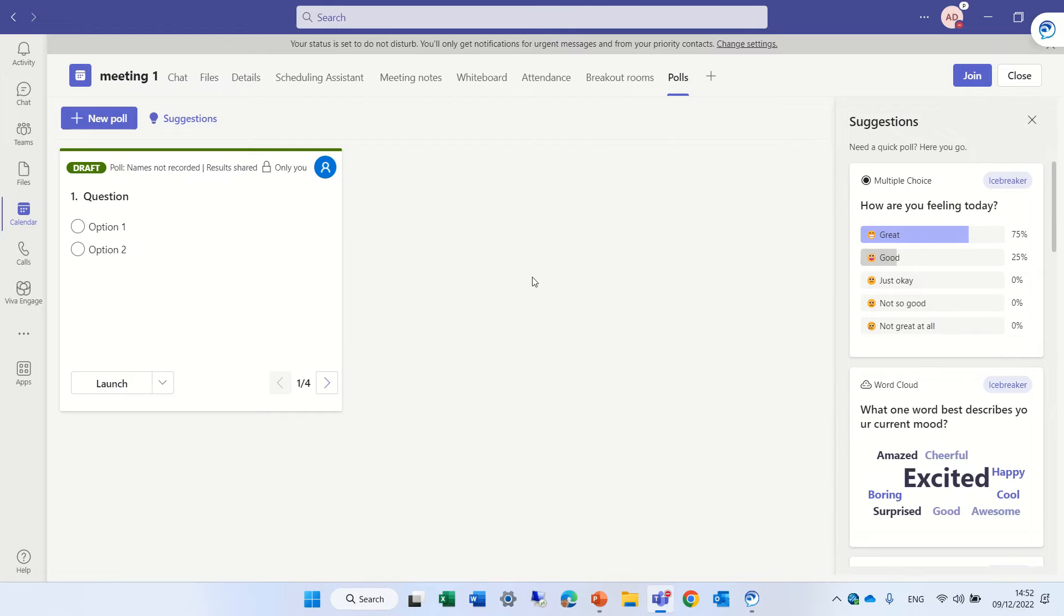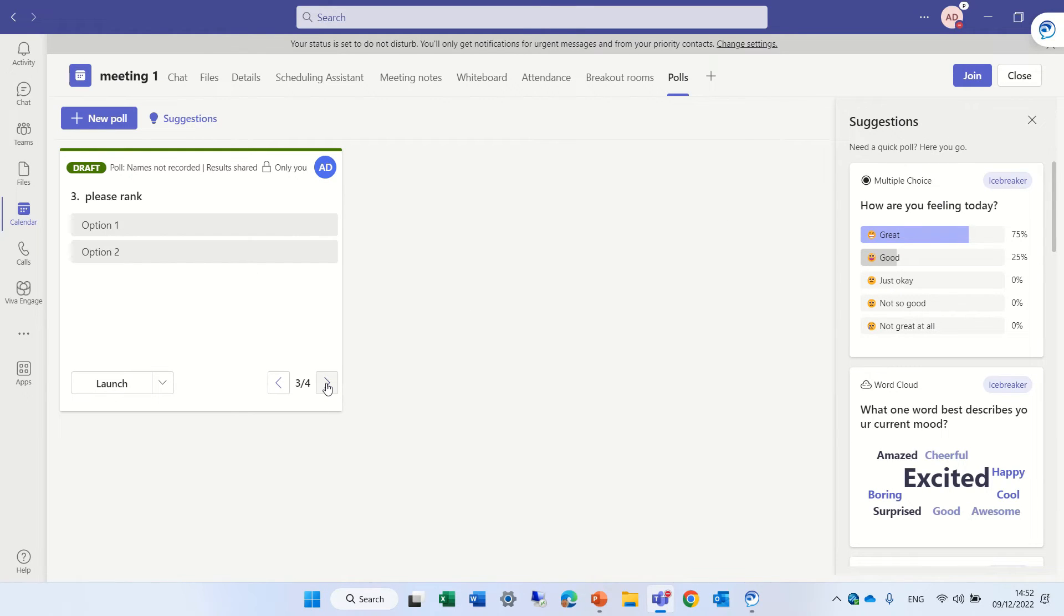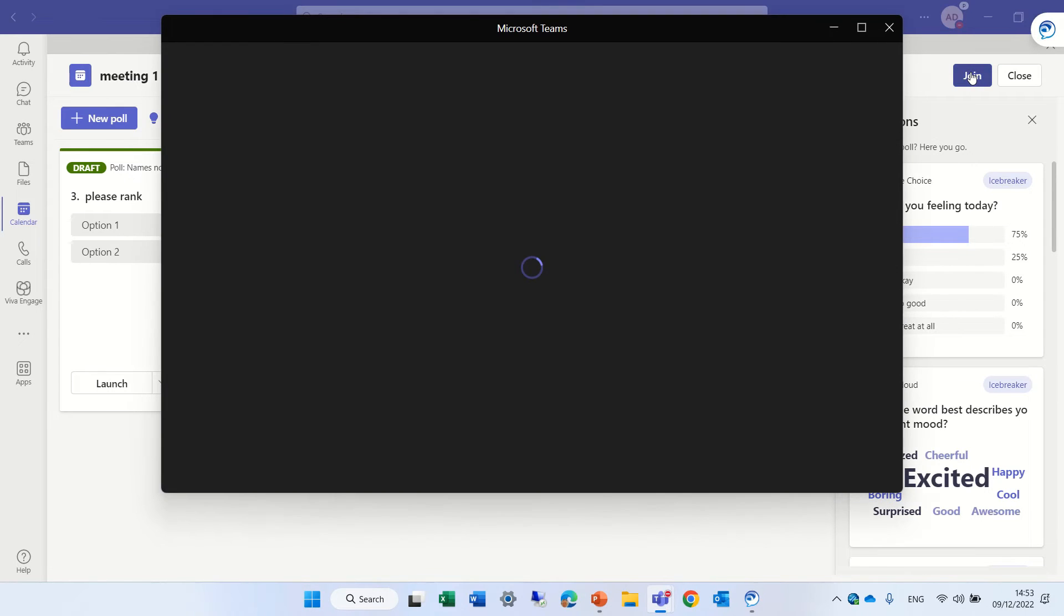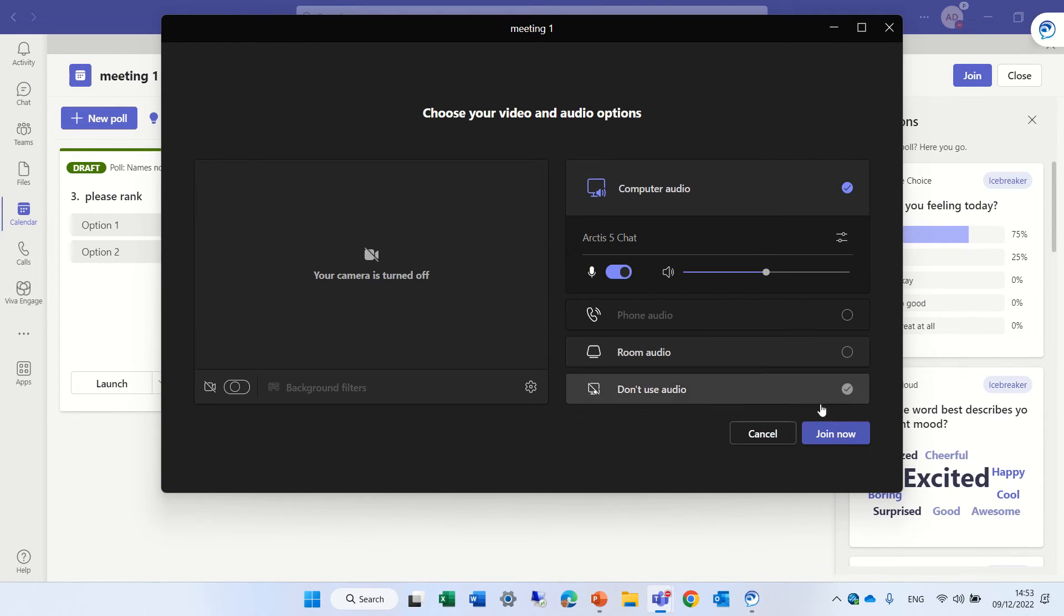And now you see, I can switch between the questions and actually find and show all of the questions. Each one is a different type. So let's join the meeting and we can launch the poll.